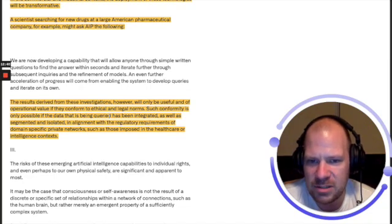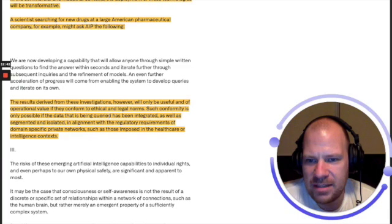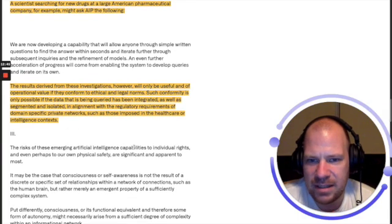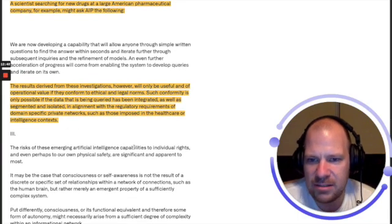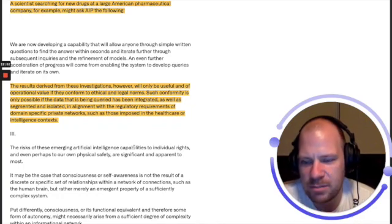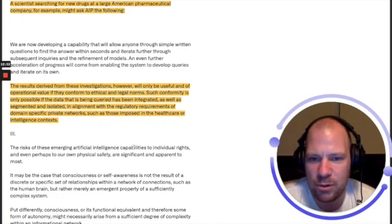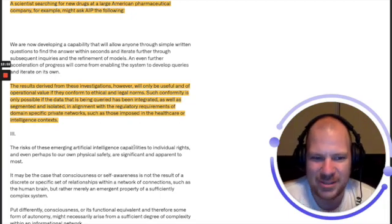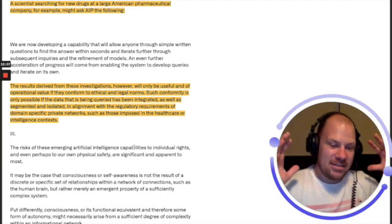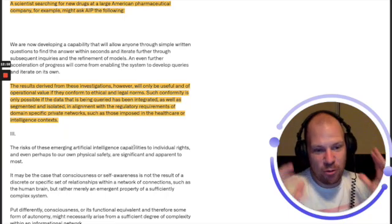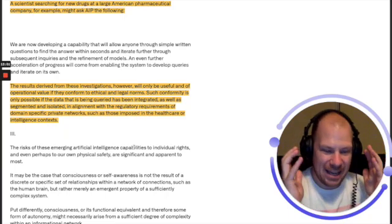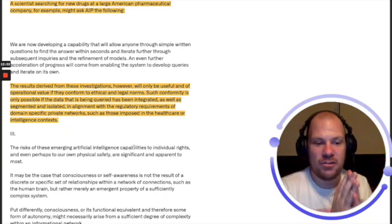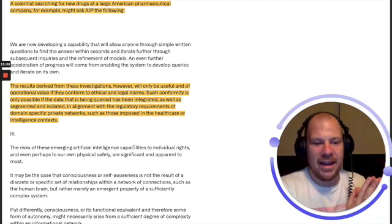The results derived from these investigations, however, will only be useful and of operational value if they conform to ethical and legal norms. Such conformity is only possible if the data being queried has been integrated as well as segmented and isolated in alignment with the regulatory requirements of domain-specific private networks, such as those imposed in the healthcare or intelligence context.